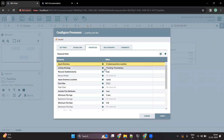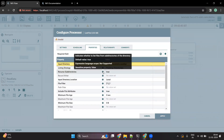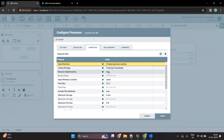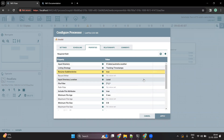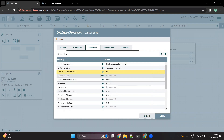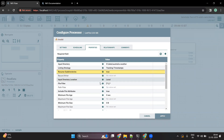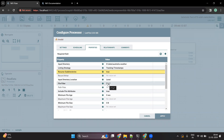There are other properties as well — whether we want to read subdirectories or not. If you set it to true, it will read the subdirectories as well. There are other properties like a file filter. If you want to read a specific file, you can pass a regex here.